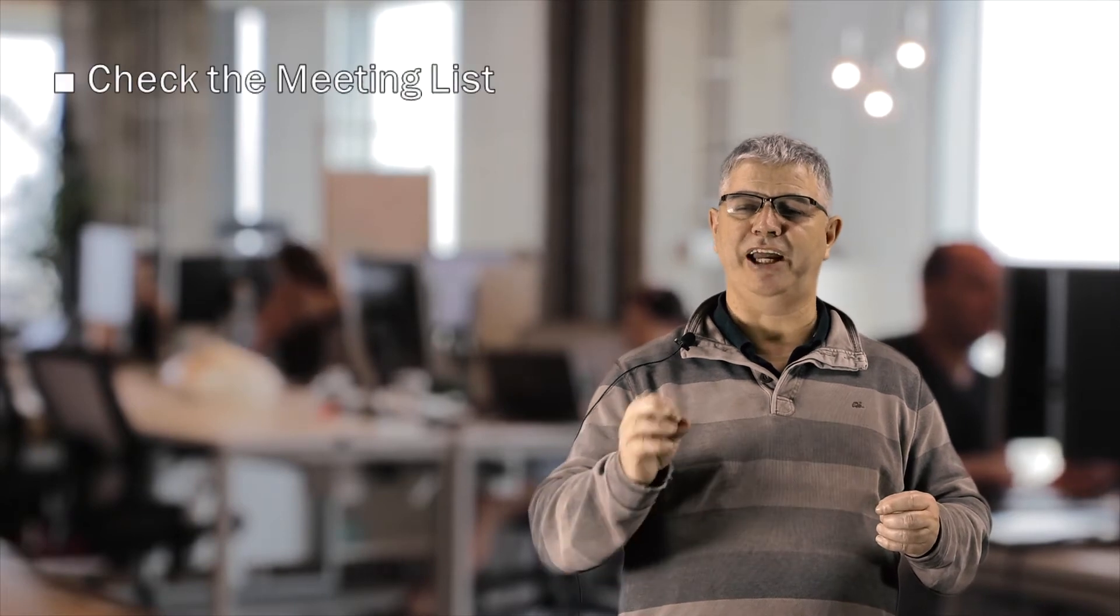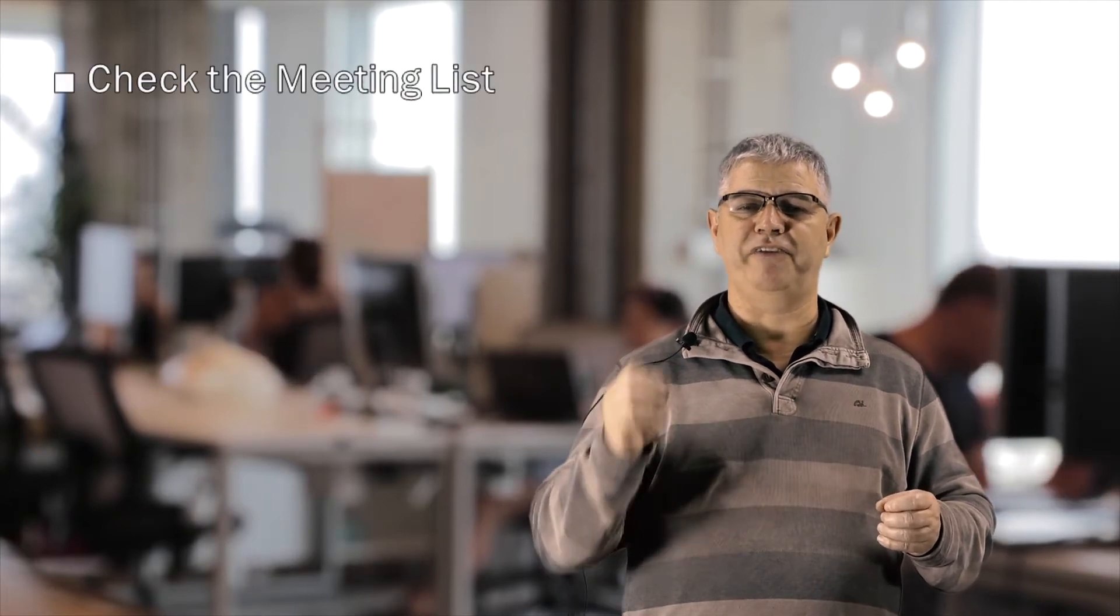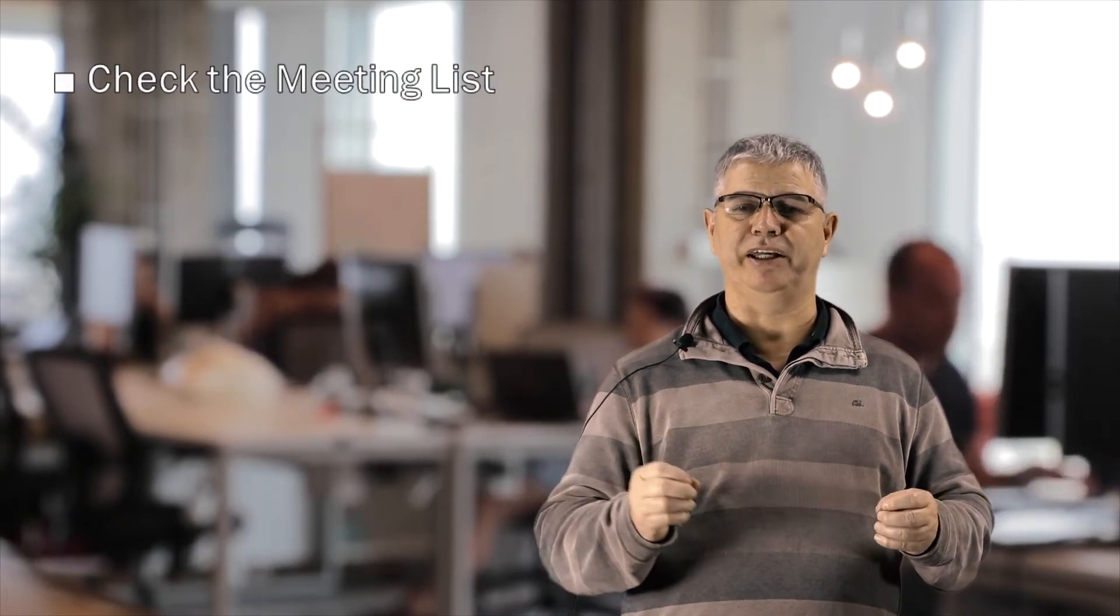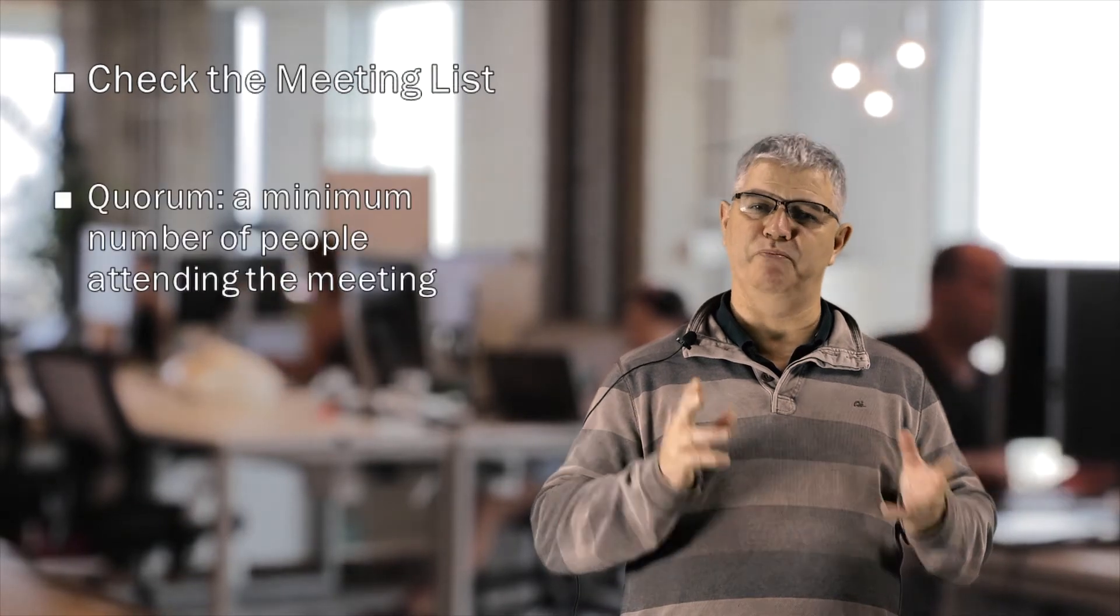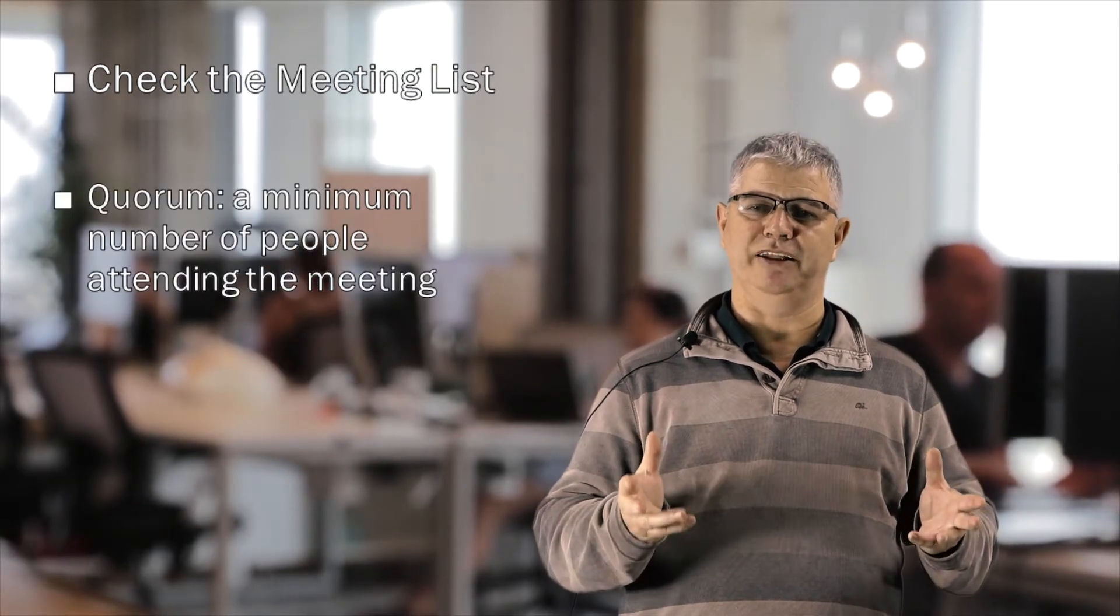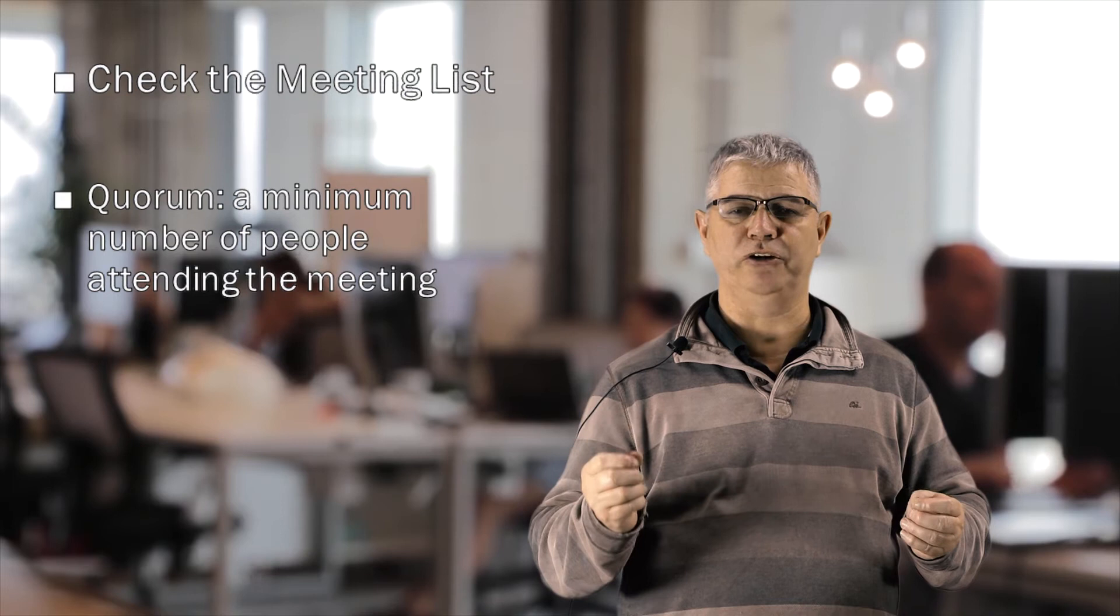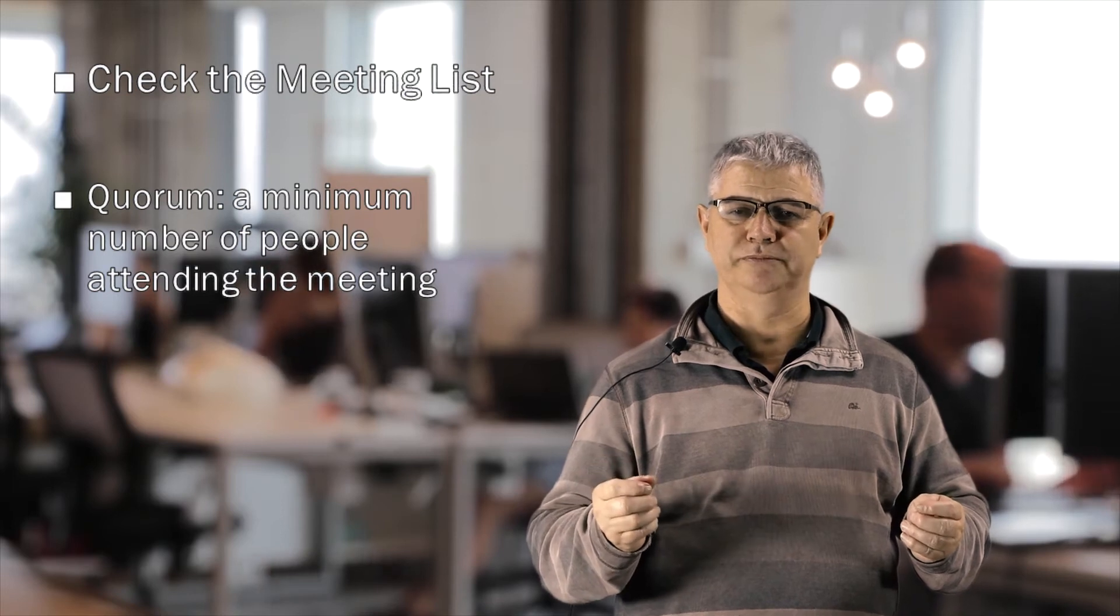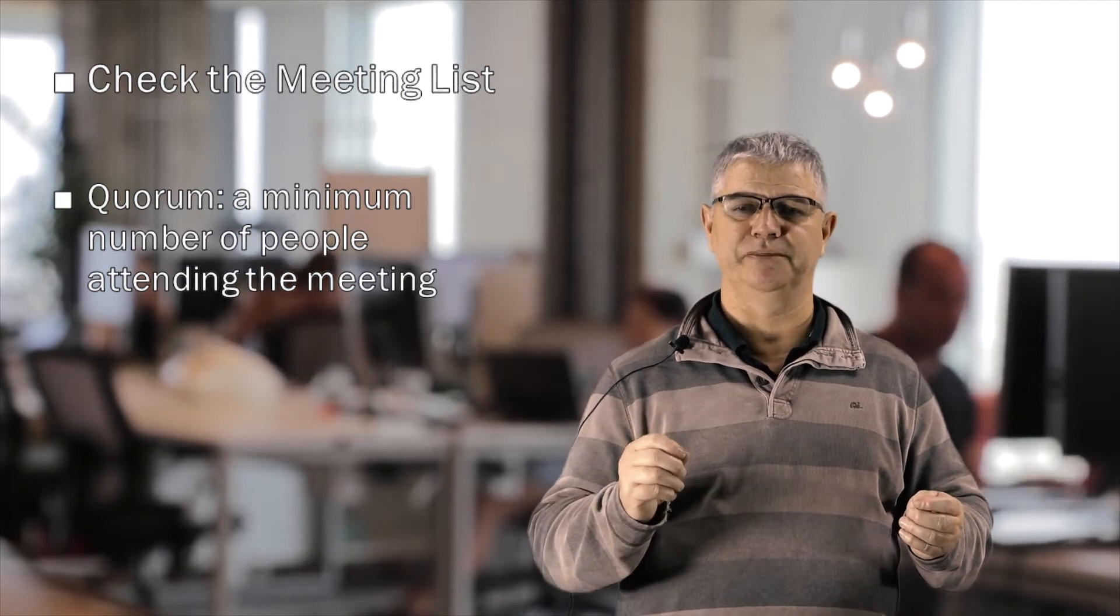Another useful tip: check the meeting list. For effective decision making, you need to have a minimum number of people attending the meeting. This is called a quorum. More on that later.